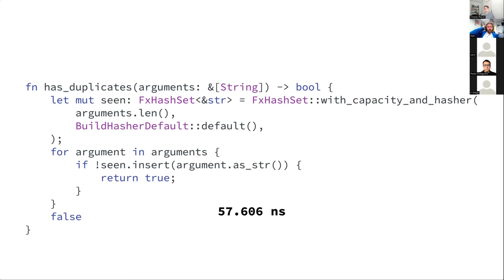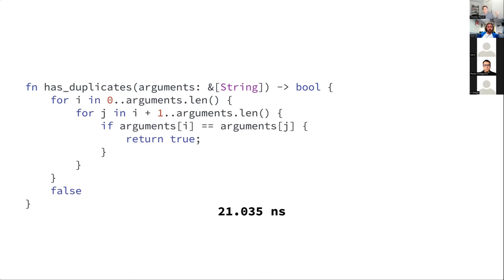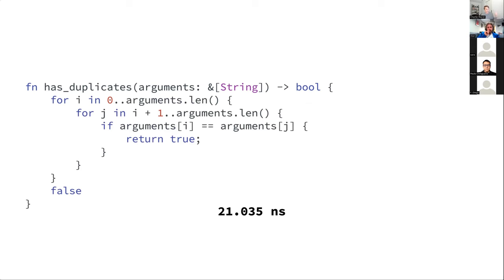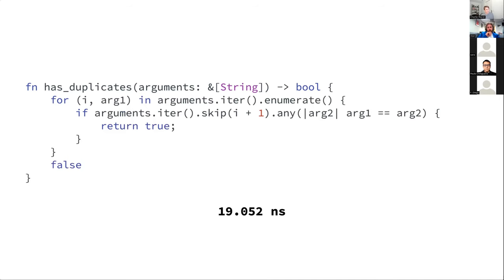The vector-based approach for six arguments is 21 nanoseconds — quite a bit faster than the hash set at 57. We went from 57 to 21 — really dramatic. Down from 314 to 21, which is a really big difference. Then using iterators to avoid bounds checks brought it down to 19 nanoseconds — a 10% improvement. Funny thing: at a thousand arguments, the array-based version is about a hundred times slower than the hash set version. So what's faster completely depends on the size of your data.